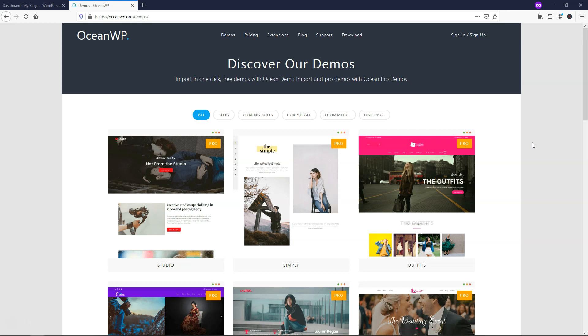Hey, it's Tom from WPWithTom.com and in this video I'm going to cover how to import an OceanWP demo site.